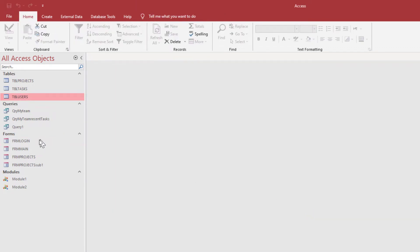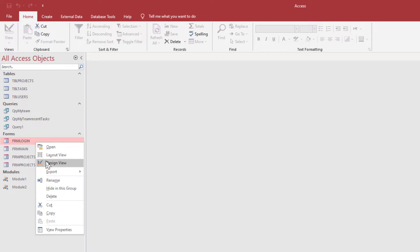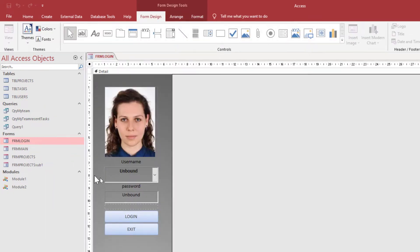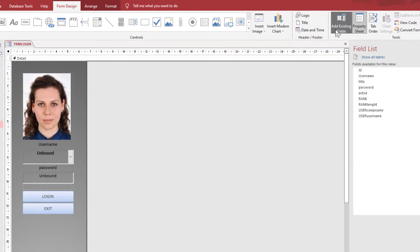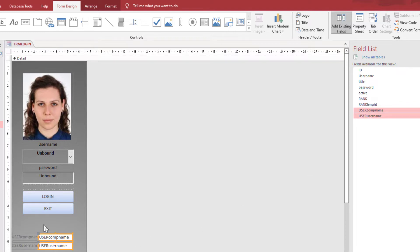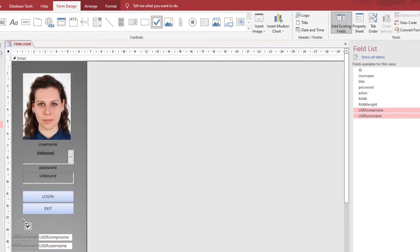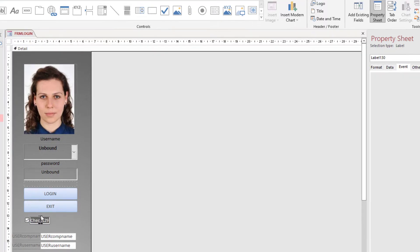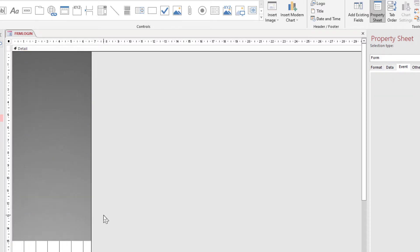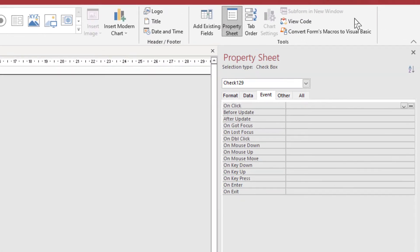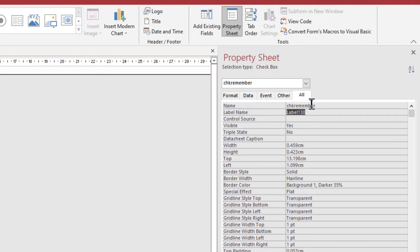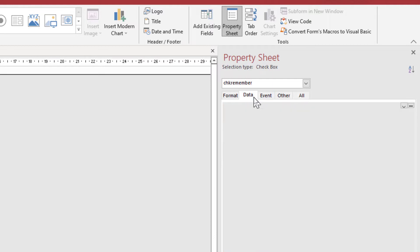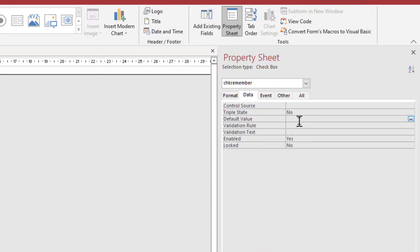Now opening the user login form in design view. Put those fields into the form. We will hide those fields later. And I am going to add a checkbox, changing the caption as RememberMe. And the name will be check. And the default value will be false.